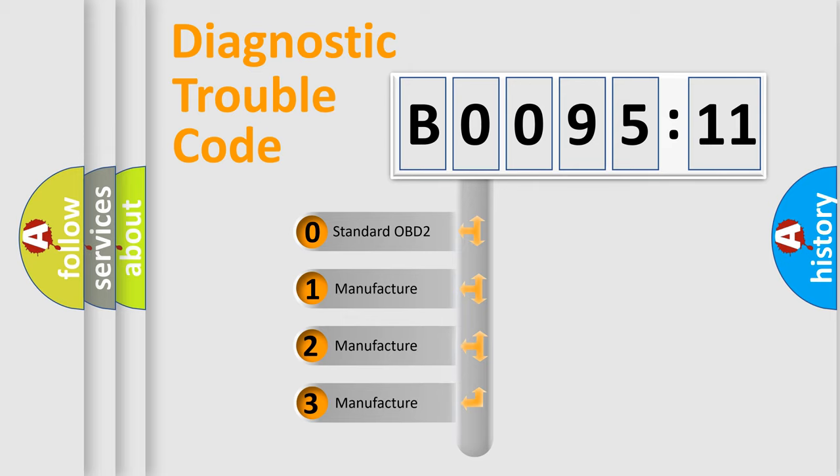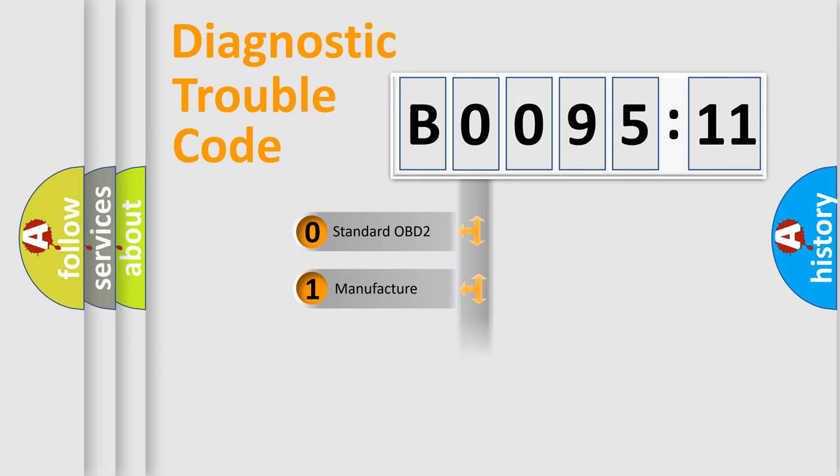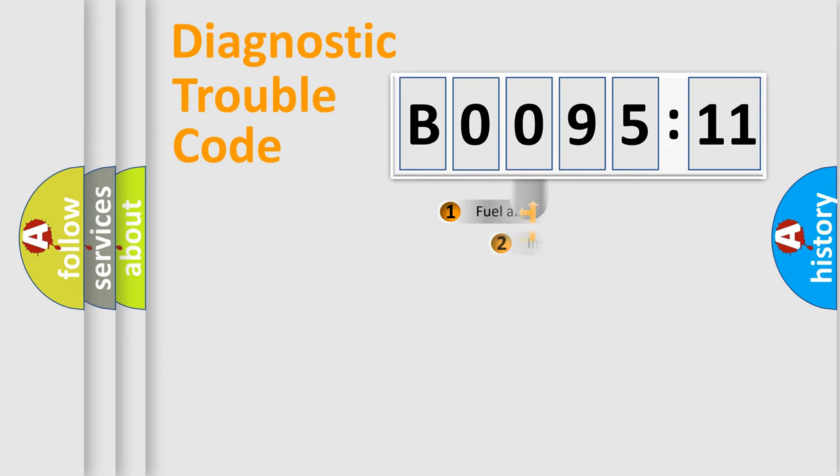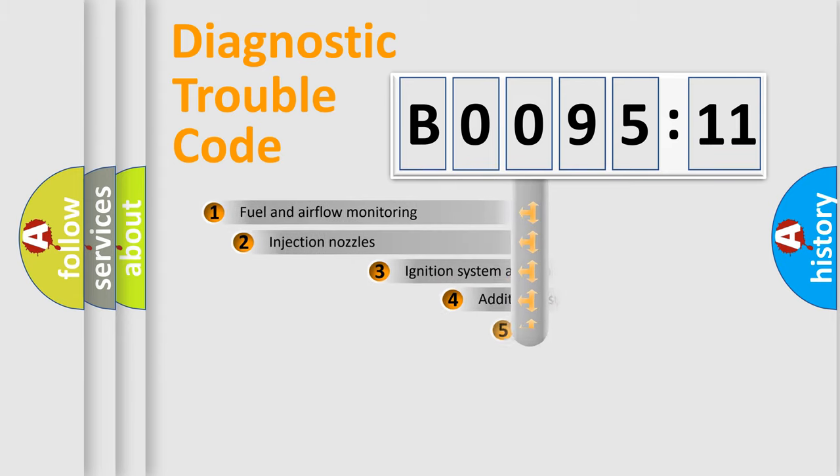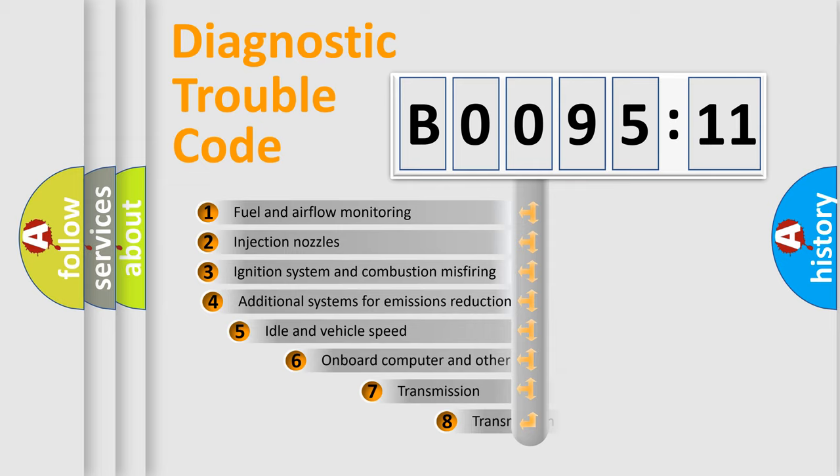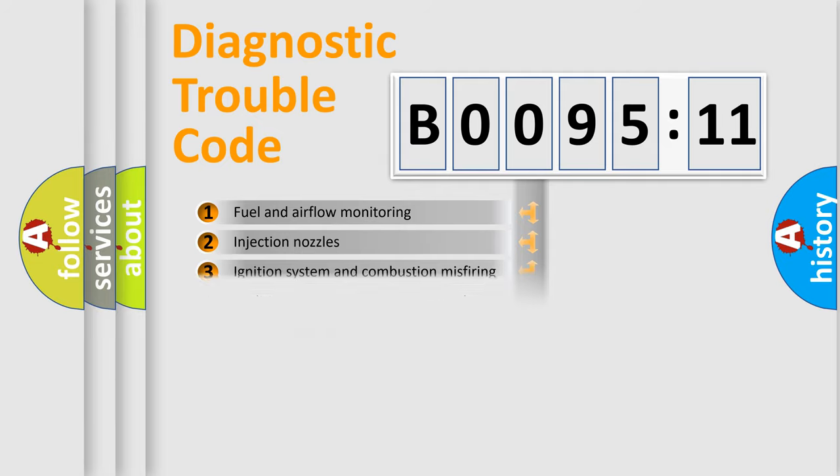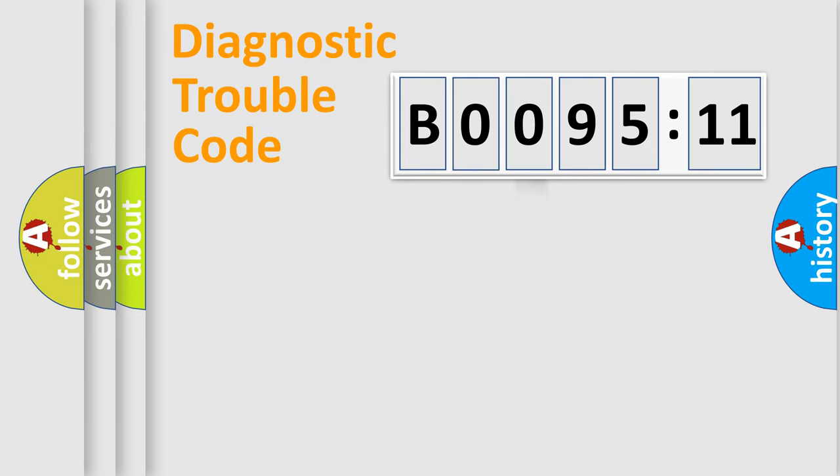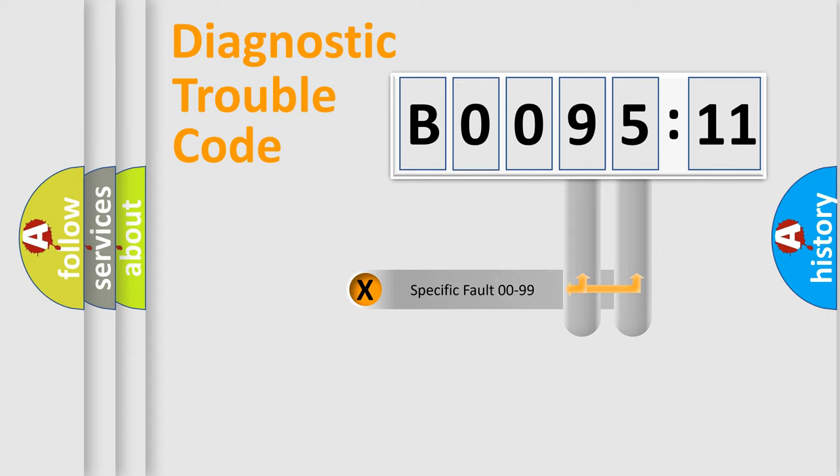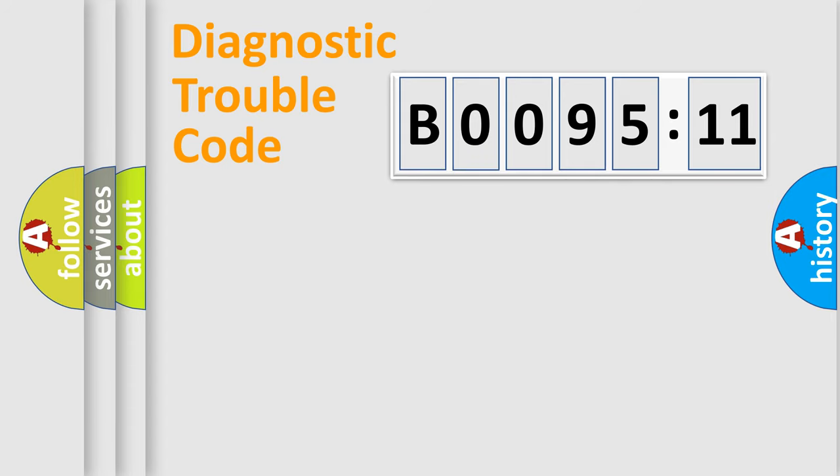If the second character is expressed as zero, it is a standardized error. In the case of numbers 1, 2, or 3, it is a manufacturer-specific expression of car-specific errors. The third character specifies a subset of errors. The distribution shown is valid only for standardized DTC codes. Only the last two characters define the specific fault of the group.